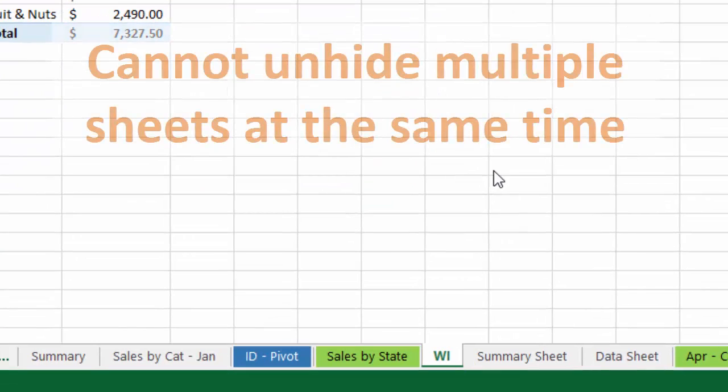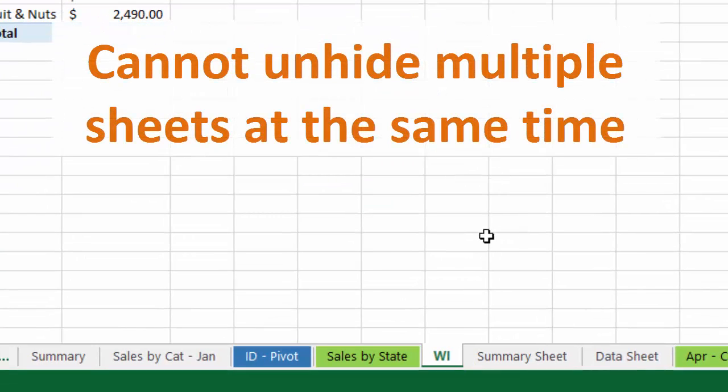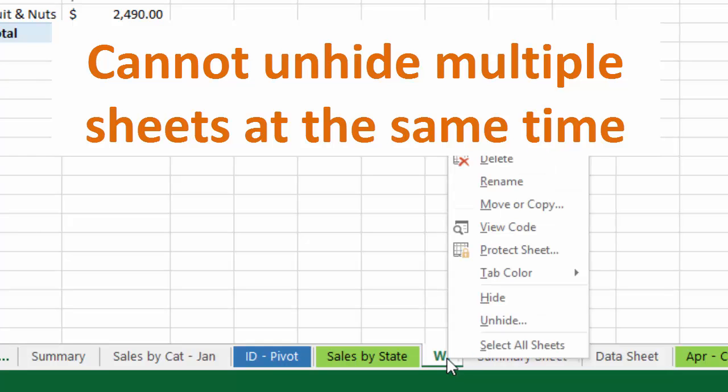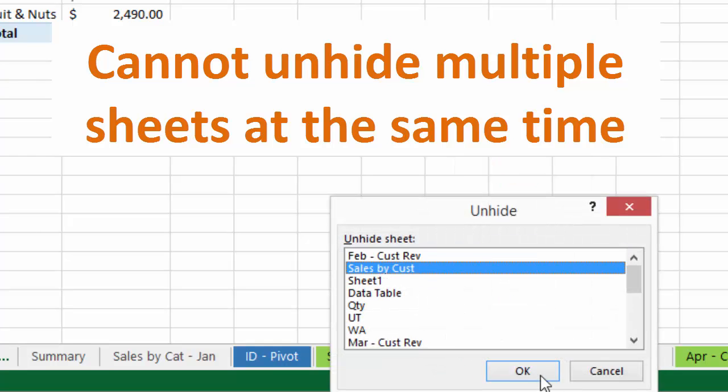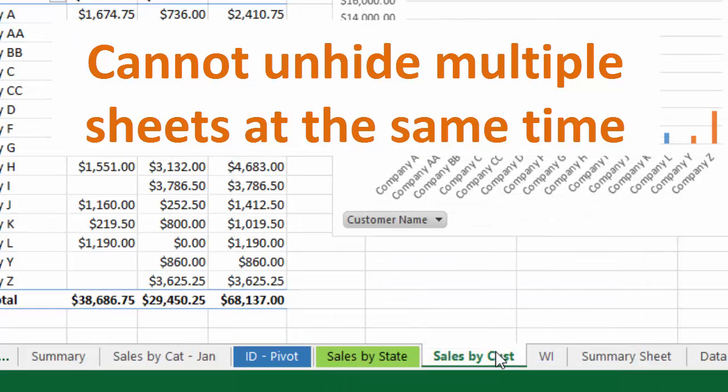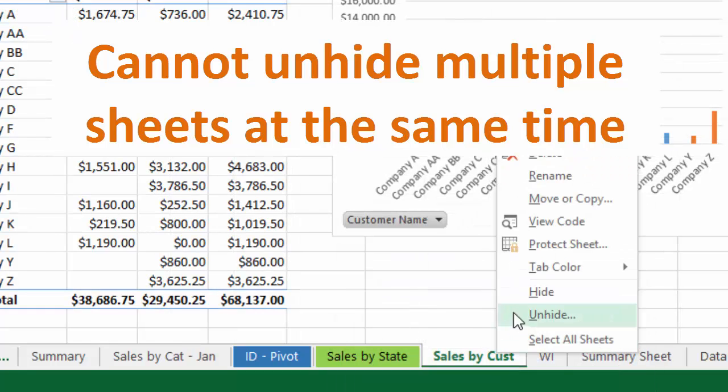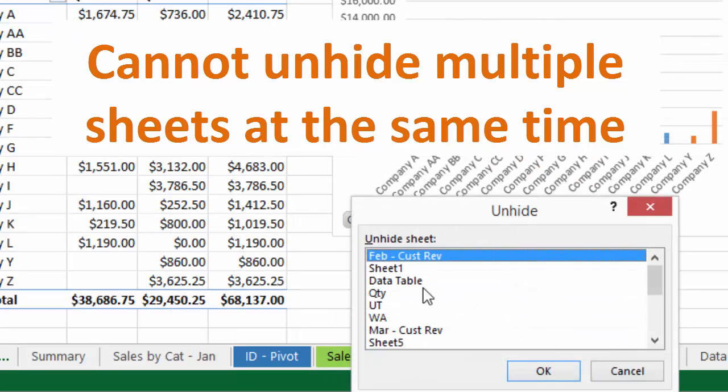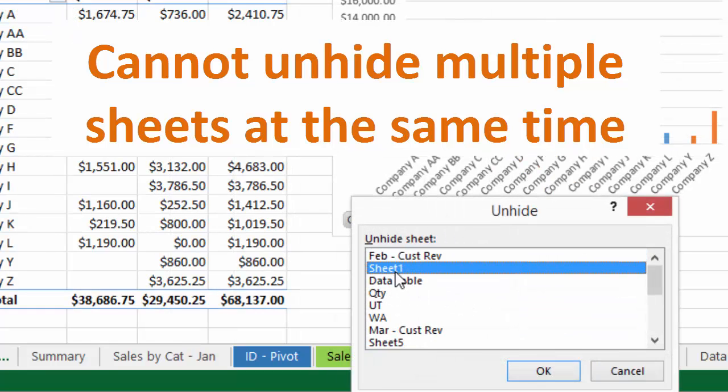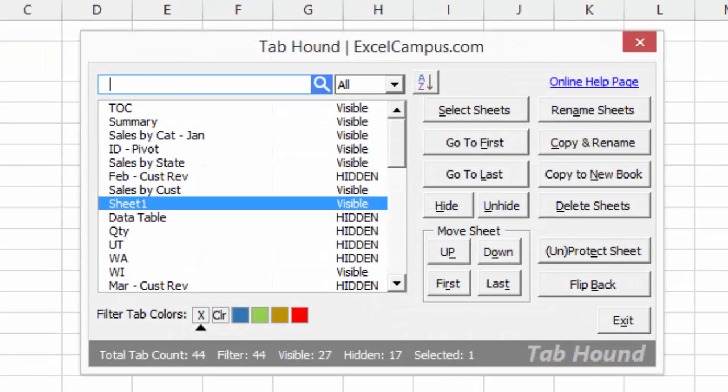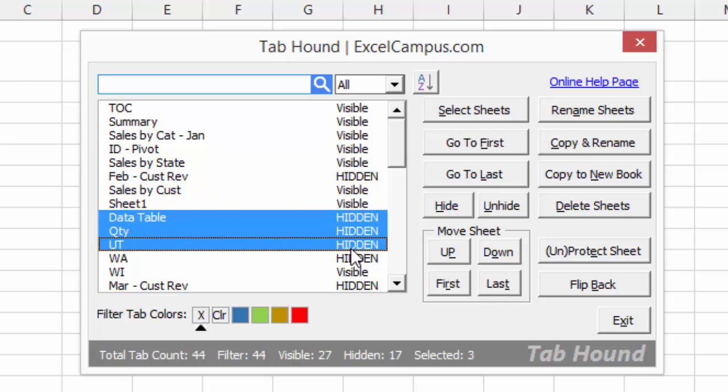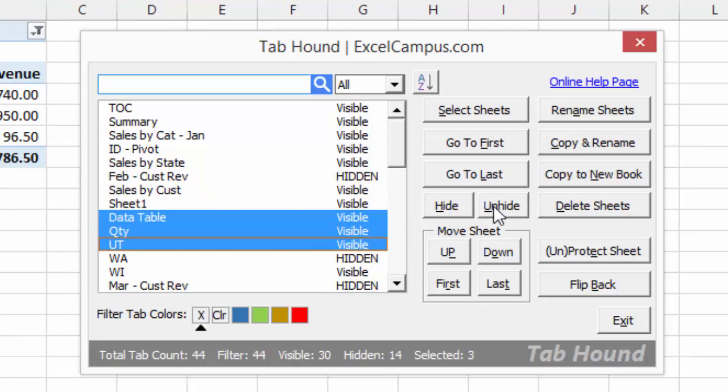For example, you probably know that you cannot unhide multiple sheets at the same time in Excel. Instead, you have to manually unhide sheets one at a time. If you are hiding and unhiding sheets every month for a reporting package, this can be a time-consuming task. With TabHound, you can simply select multiple sheets in the sheet list and then press the Unhide button to unhide all the sheets at one time.